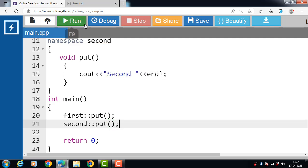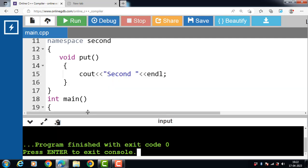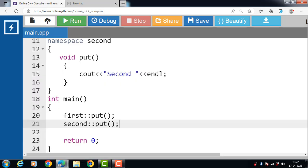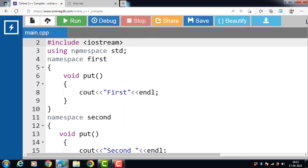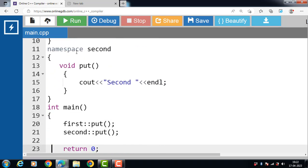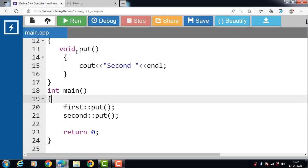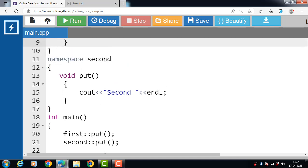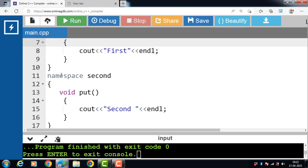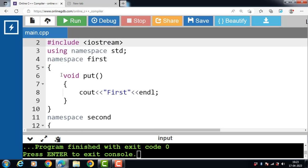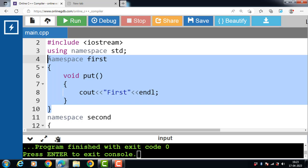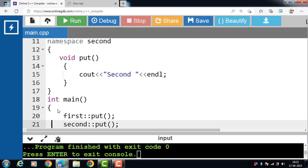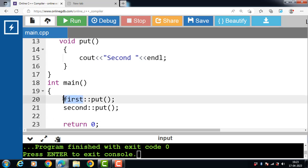After running this code, the output shows the member function of namespace 'first' called, printing the message 'first', and then the member function of namespace 'second' called, printing the message 'second'. Important note: no semicolon is required after the closing brace of a namespace. To call a namespace member, always use the name of the namespace, then the scope resolution operator, then the name of the variable, function, or class.